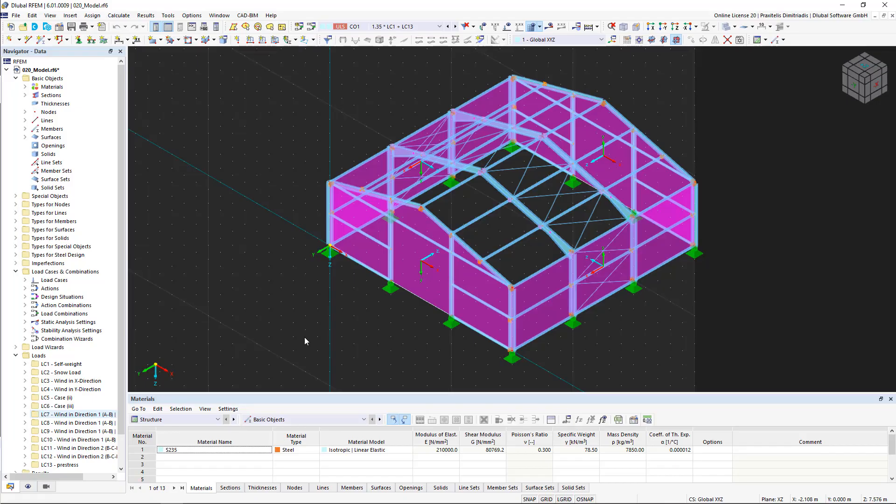This is the final chapter of our online course, RFEM 6 for Beginners. This video shows the printout report and the documentation of the structural analysis.